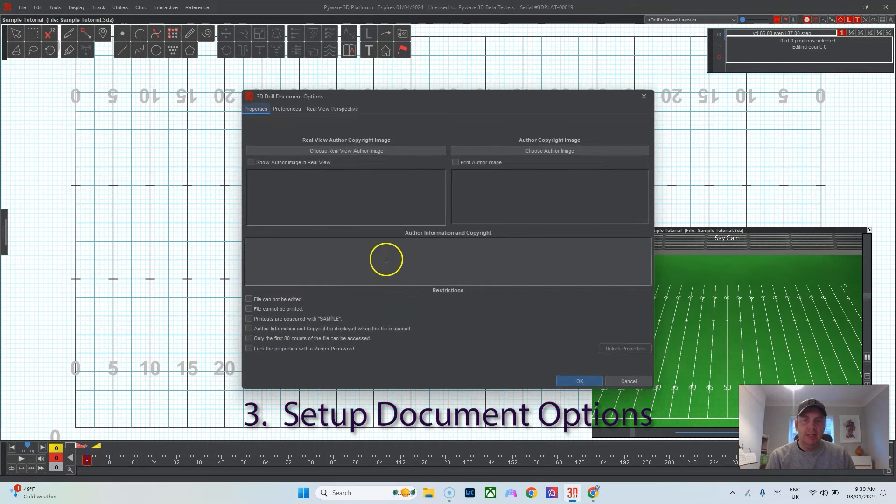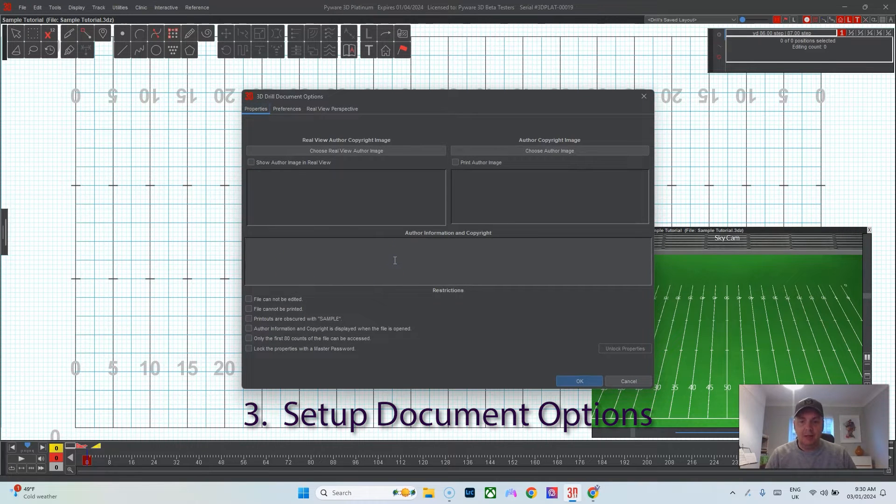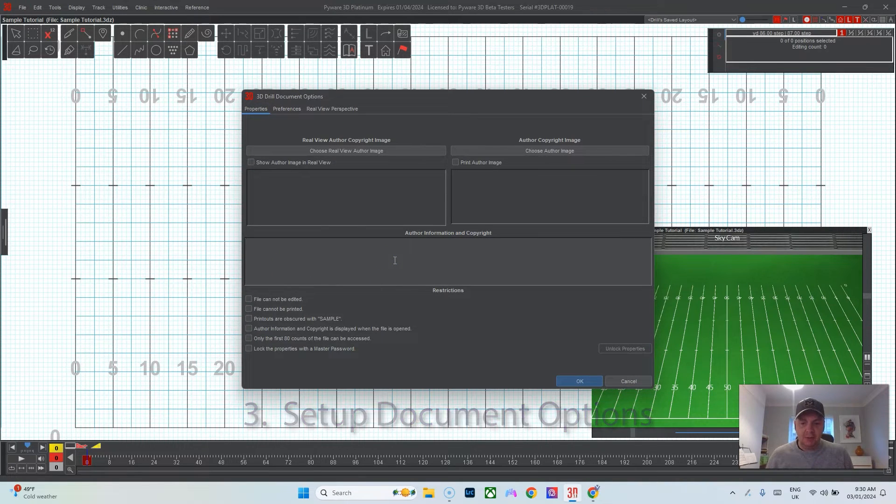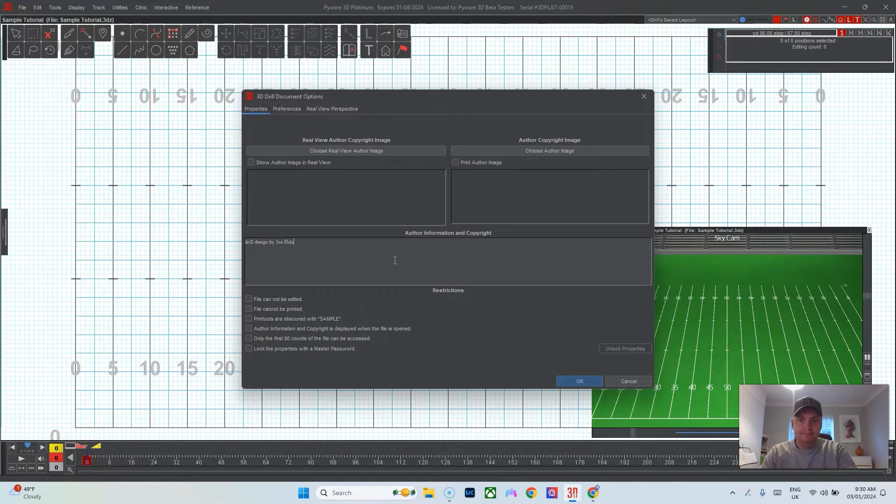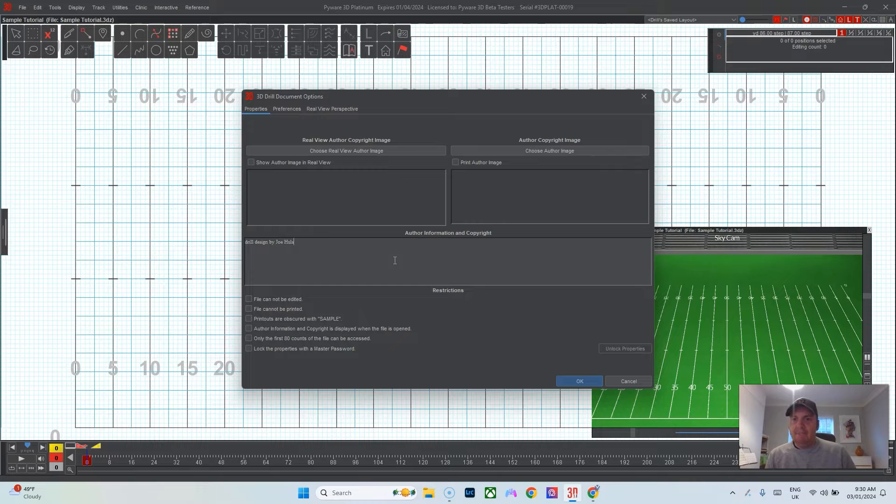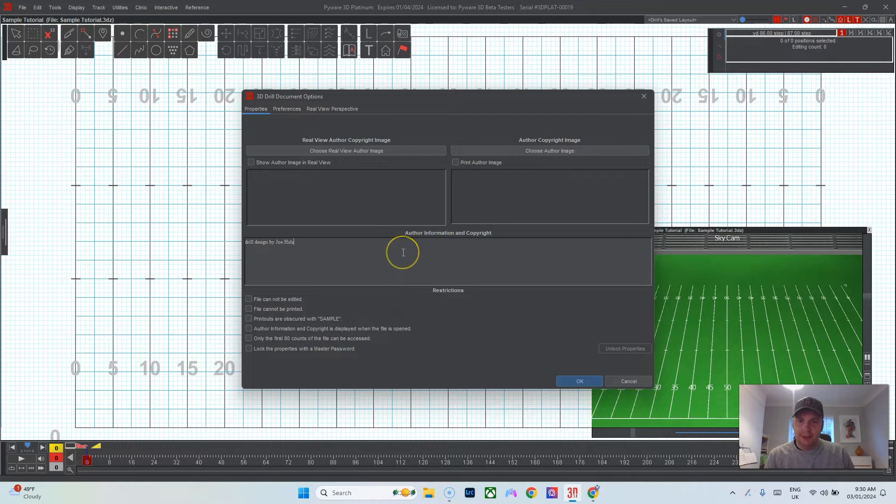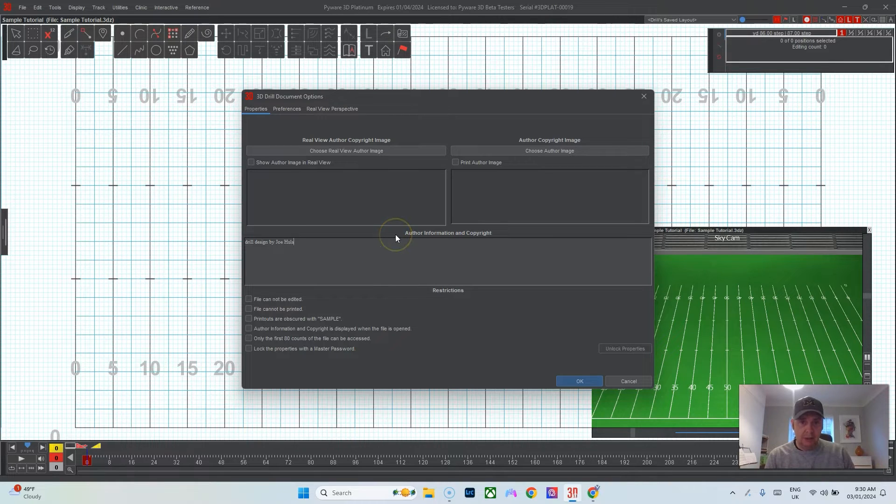My grid is set. The next thing I do is go to File, Document Options, and I'll add some copyright and author information. I'll just write drill design by me and that way that appears on the page for the drill pages.